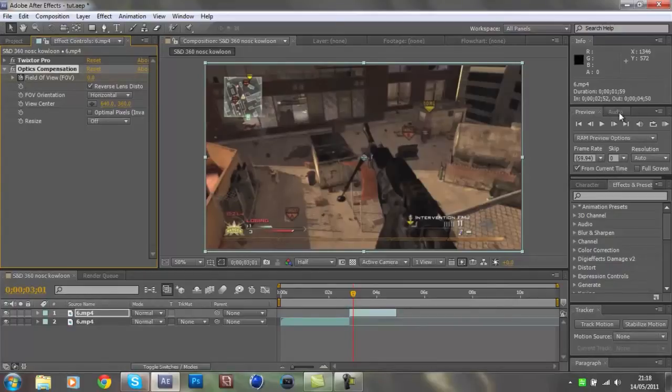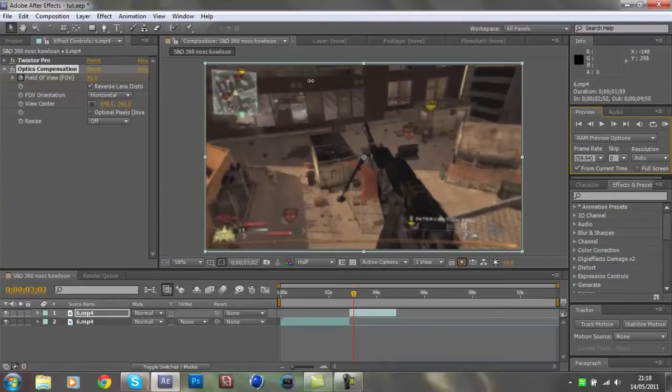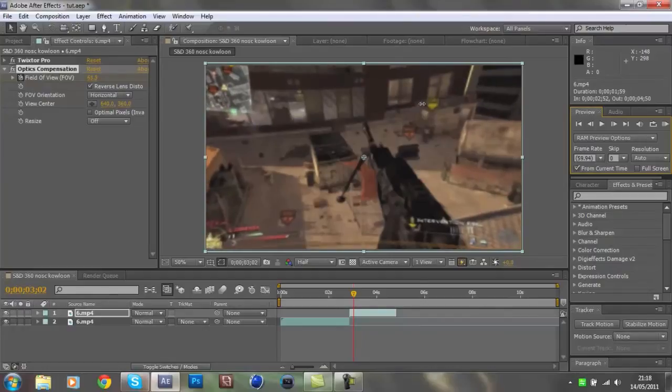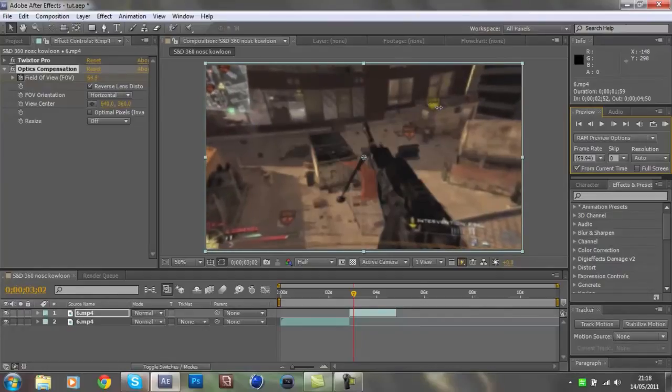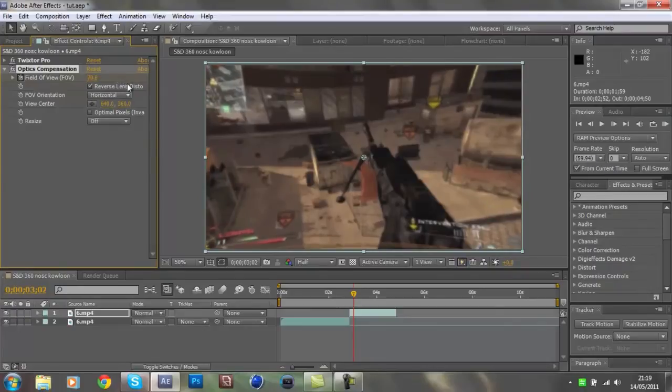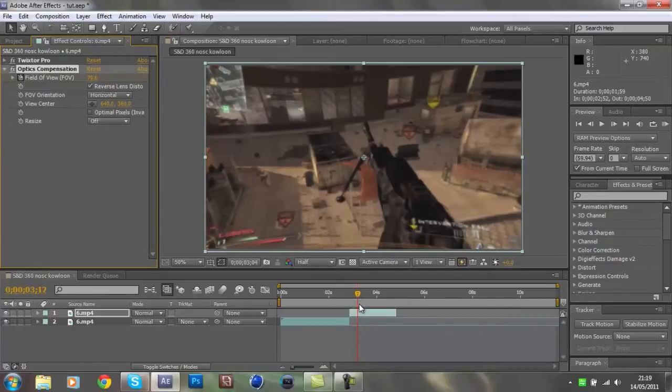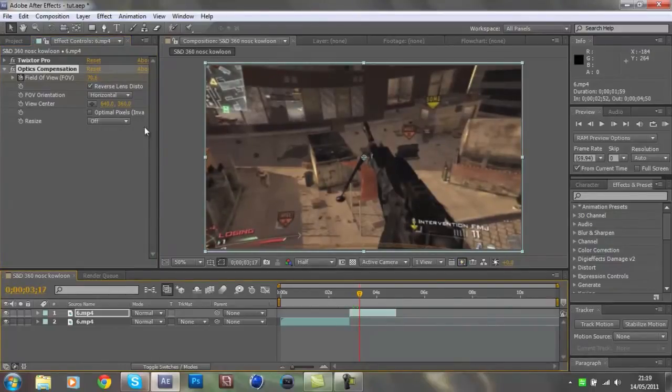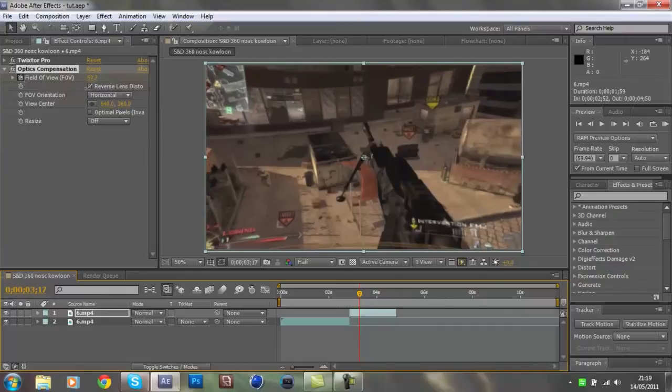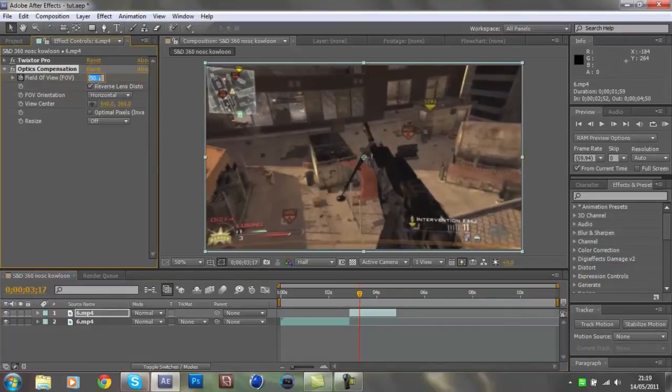Then go forward a keyframe, just one, and then change the Field of View to something bigger. As you can see, the edges are going outwards. You can make it to how big you want, but I don't know, 70 maybe. You want to go forward a few frames, and then change it back down to zero.